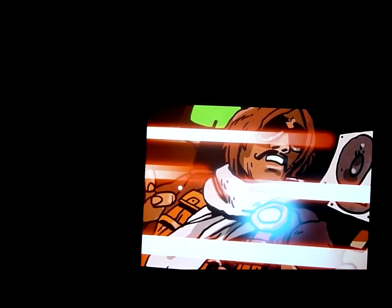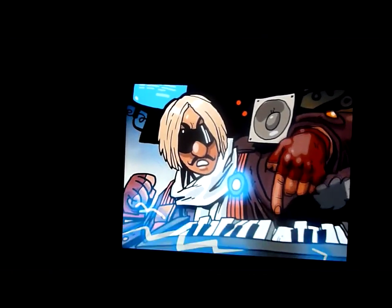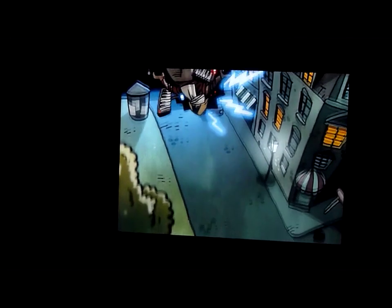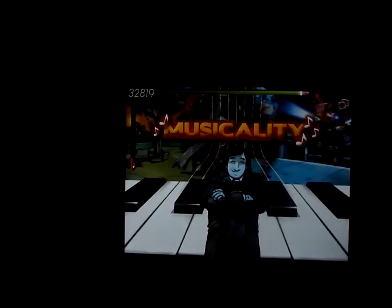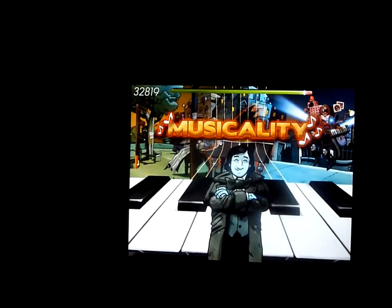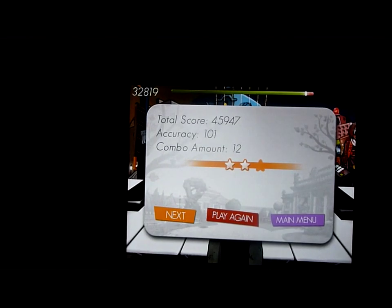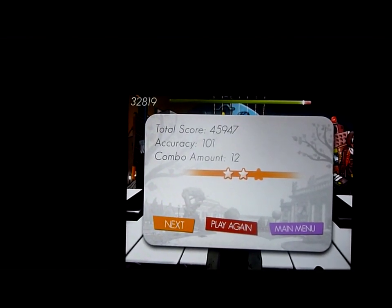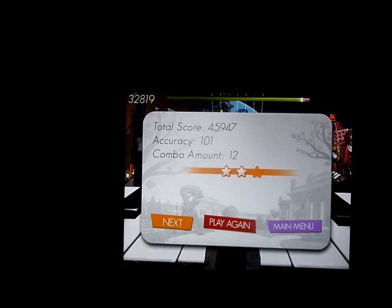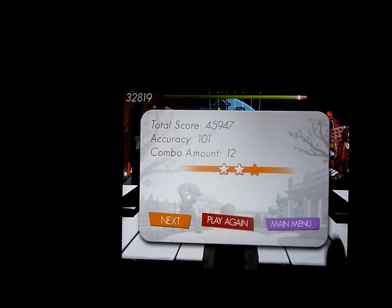Every time you finish a level and do it right, it shows a little cutscene and you beat the character. It's like those fighting games like Mortal Kombat — it'll say 'Musicality,' which is like 'fatality.' So it's really cool. At the end of the level it gives you a score and tells you your combo meter. We nearly got three stars.